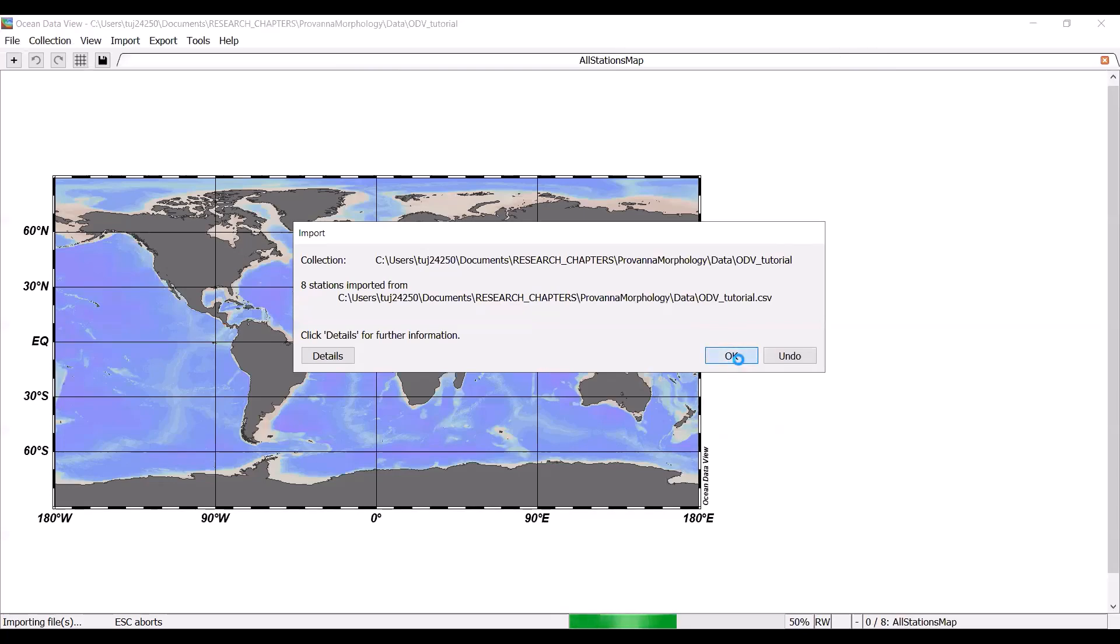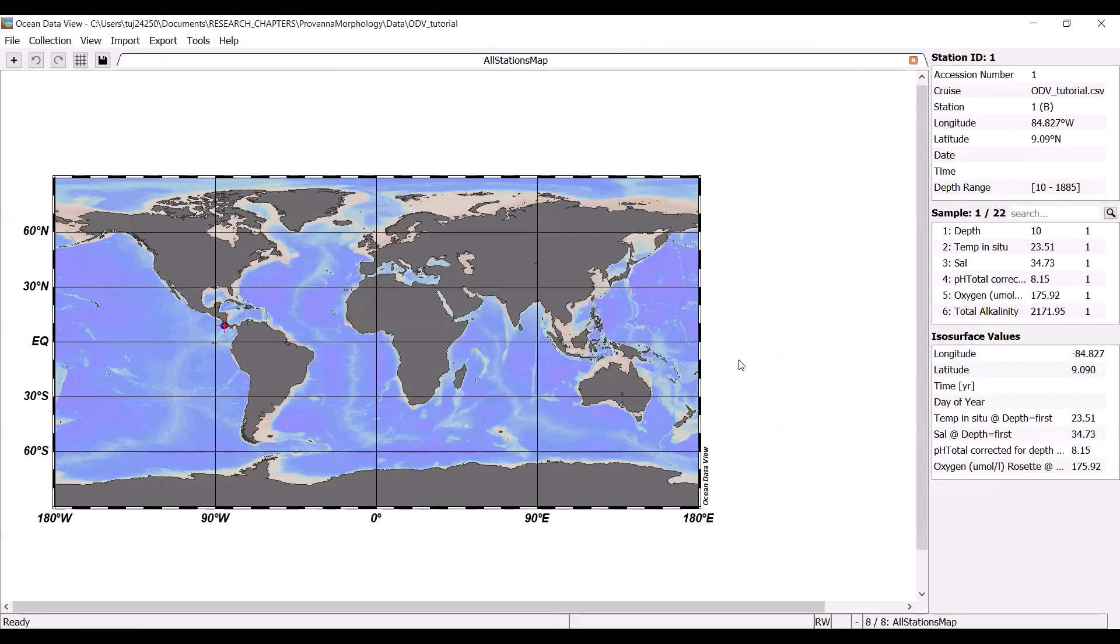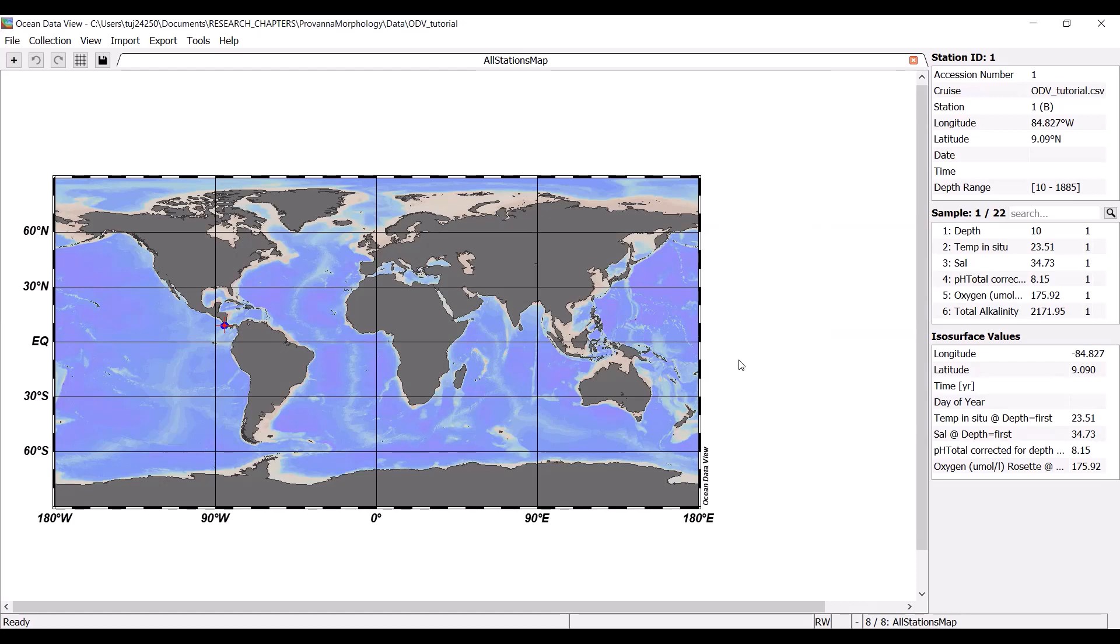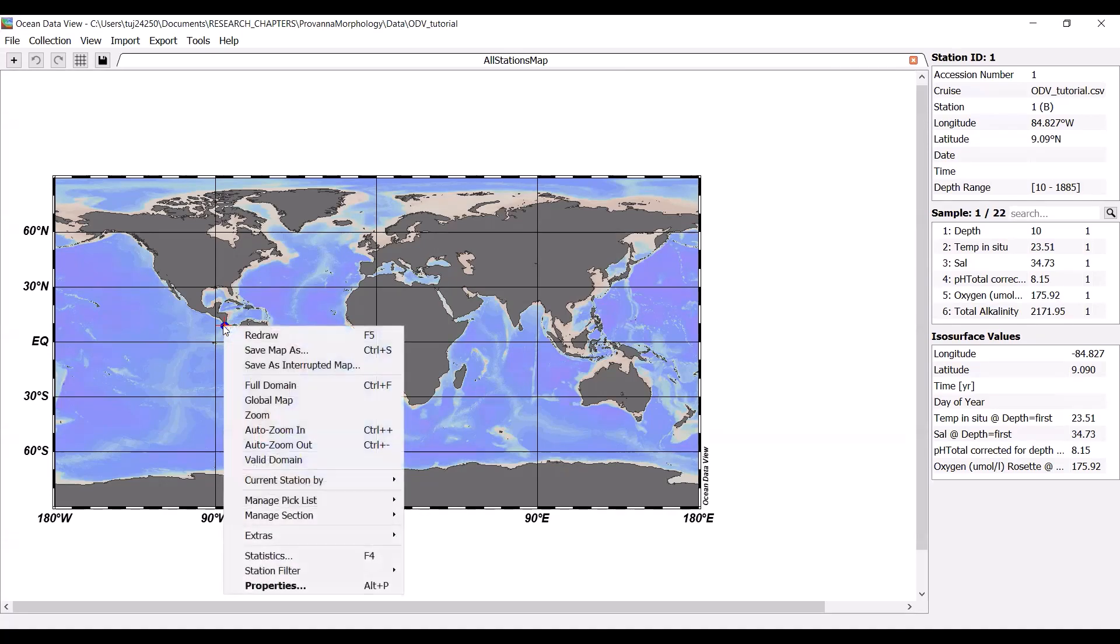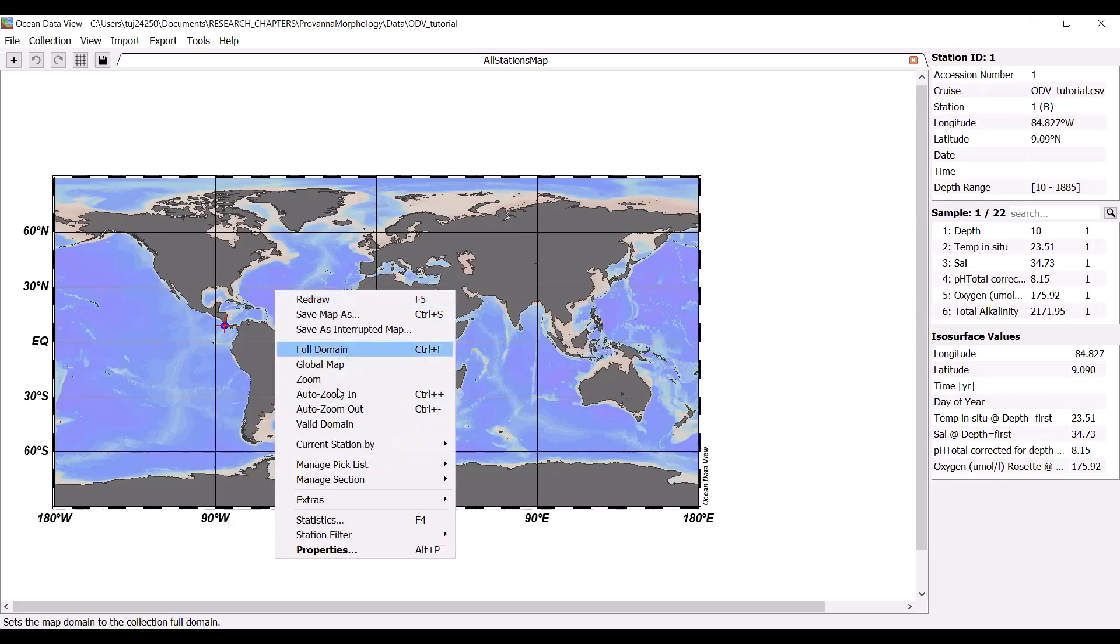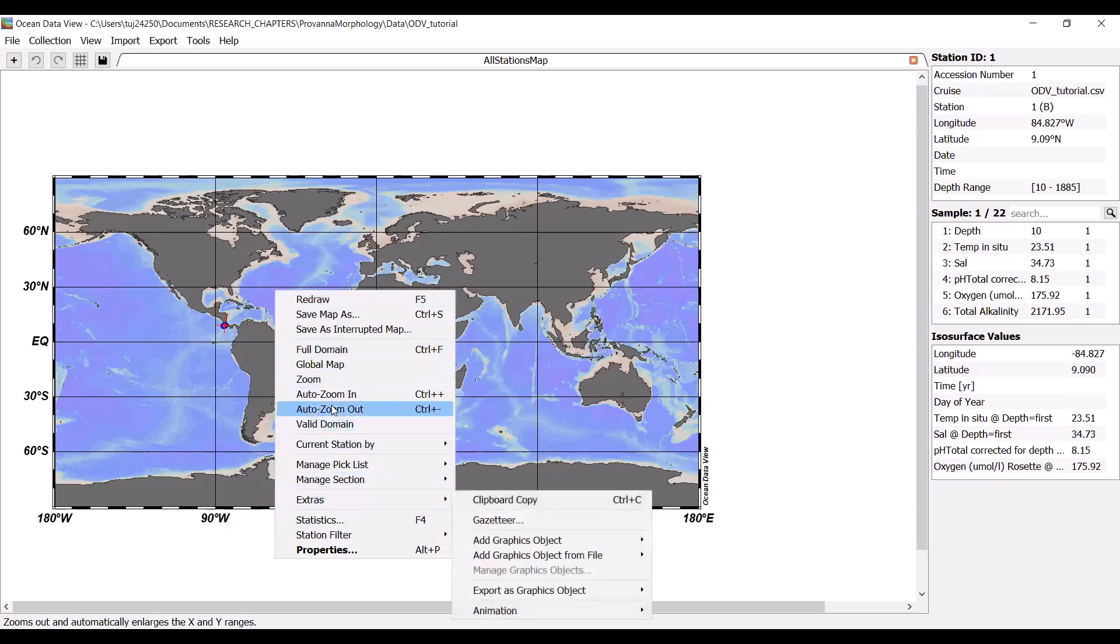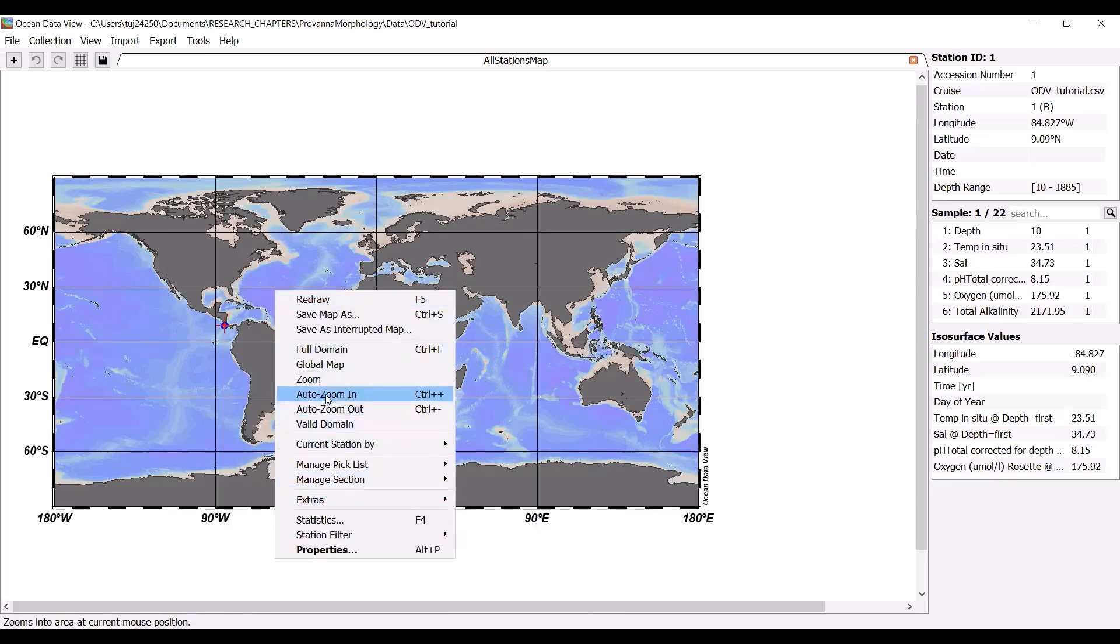We can hit OK again. And this is what you should be left with. You should be left with a global map with your CTD casts appropriately placed or your data variables appropriately placed. The CTDs that we're looking at were taken off the coast of Costa Rica. And so we can actually see that they are correctly placed on the map here. This is just a really good way to check immediately if you've input your data correctly. So this is a bit hard to see. So we are going to right click anywhere on the map, and we are going to hit auto zoom in.